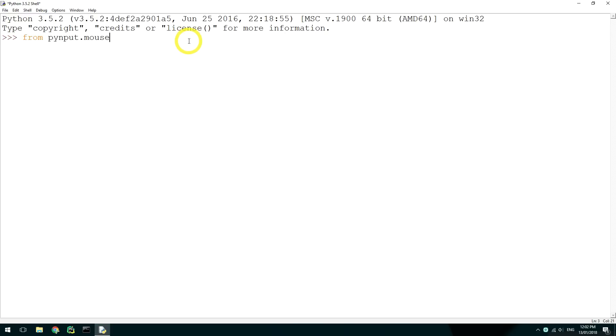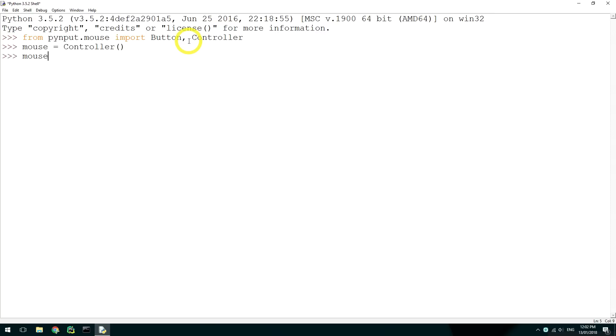Import Button and Controller from PyInput.mouse at the top. Then make a variable called mouse and set it to Controller. First we can find the current position of the mouse by using mouse.position. This prints a tuple of x and y coordinates.